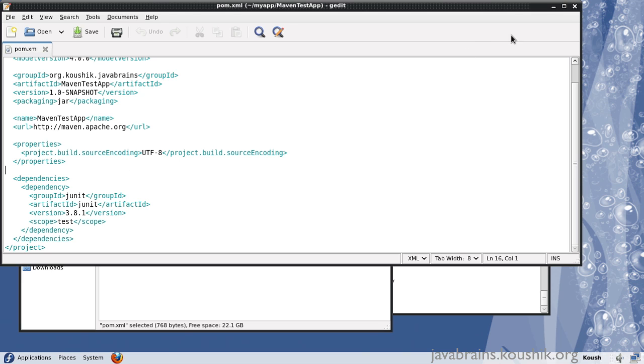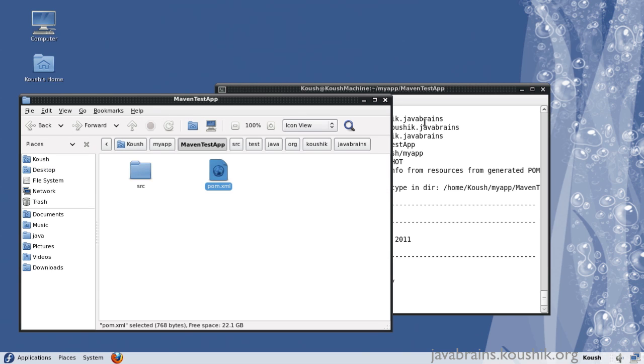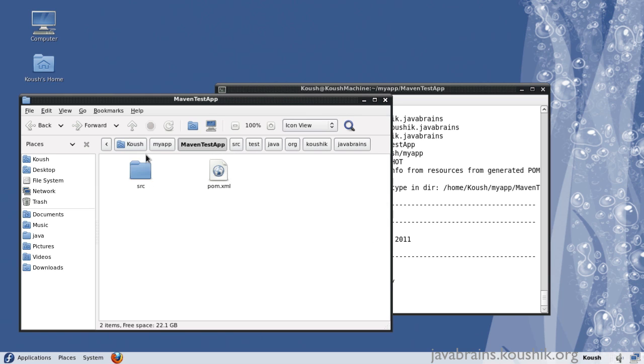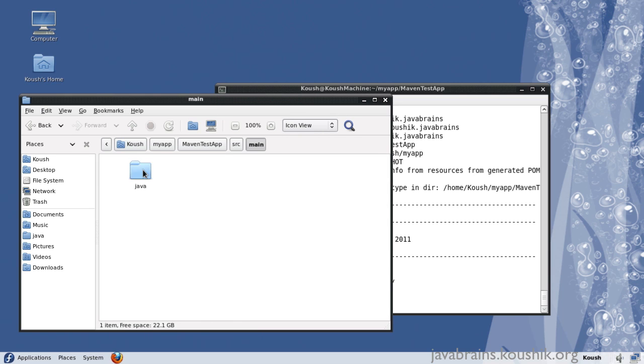Now that this is done, let's try to compile this code. Let's have a look at what's there in the Java class that Maven has built for us.